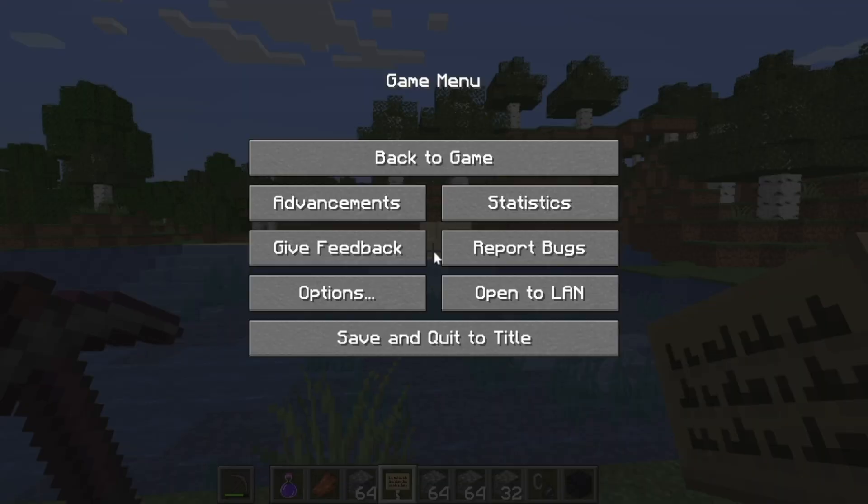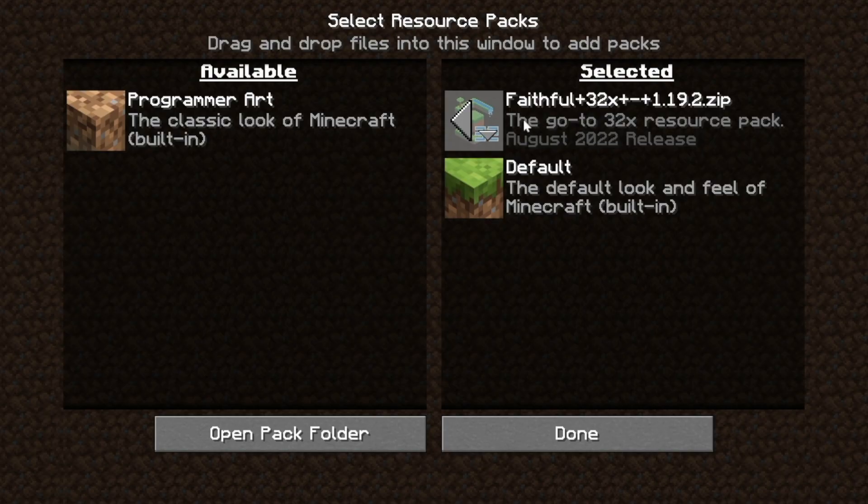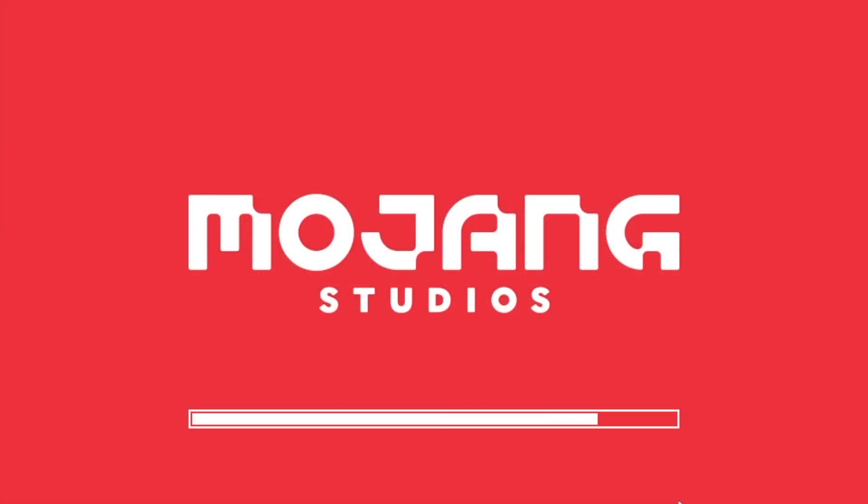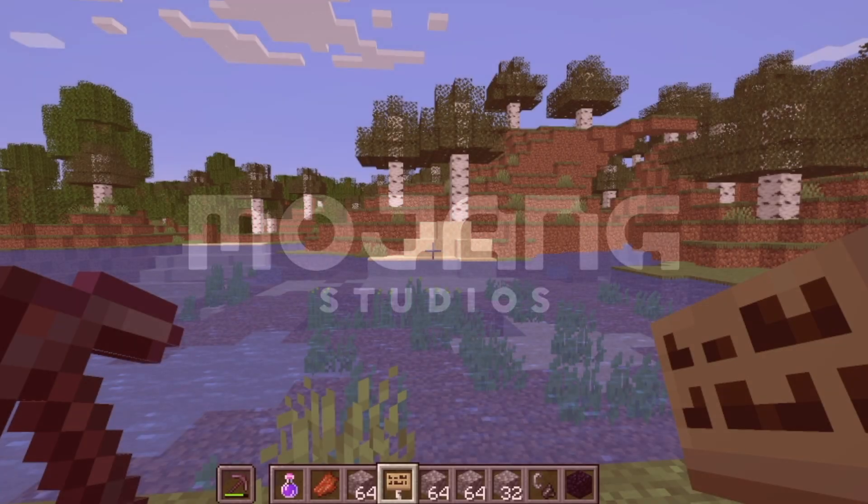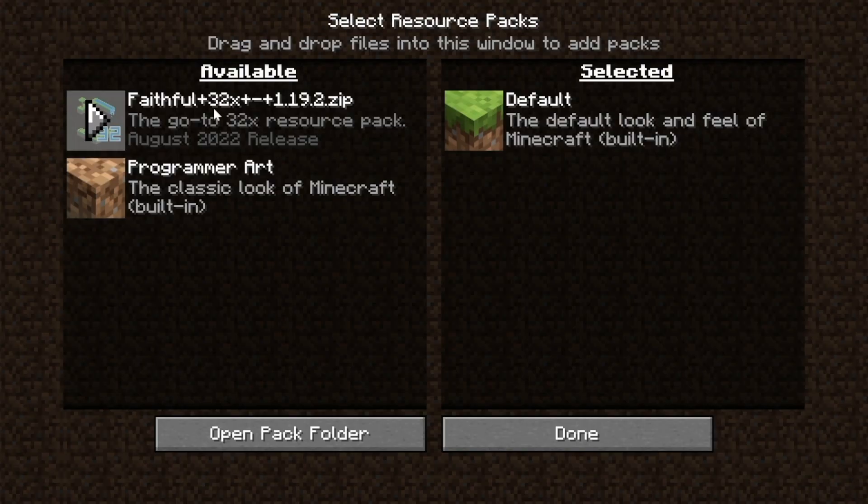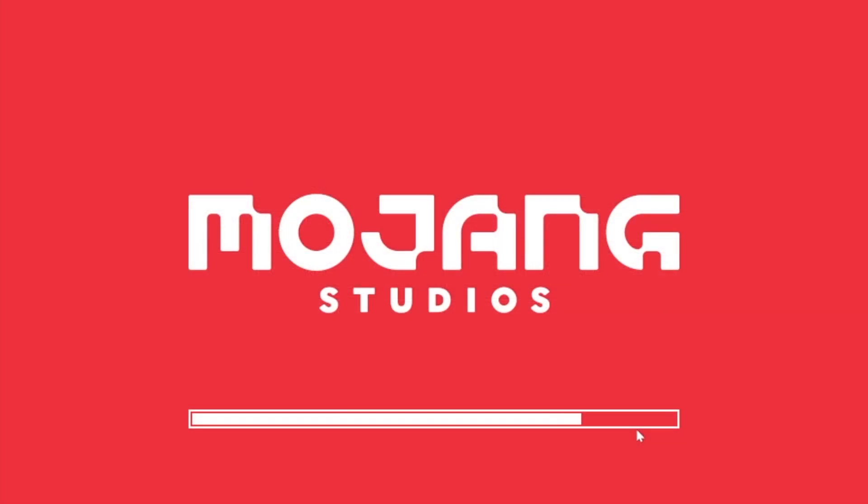Should you want to deactivate Faithful, by the way, just click Escape, Options, Resource Packs, and you can turn it off right while you're in-game. You can also reactivate it while you're in-game by doing the reverse of that. So, Options, Resource Packs, click the arrow, click Done, and it reloads right like so.